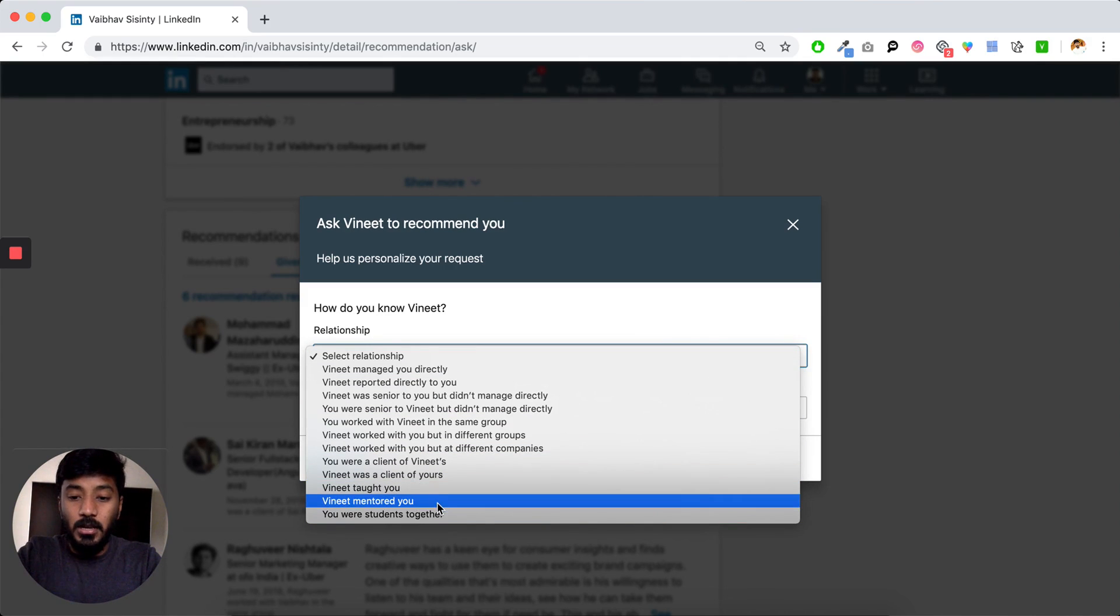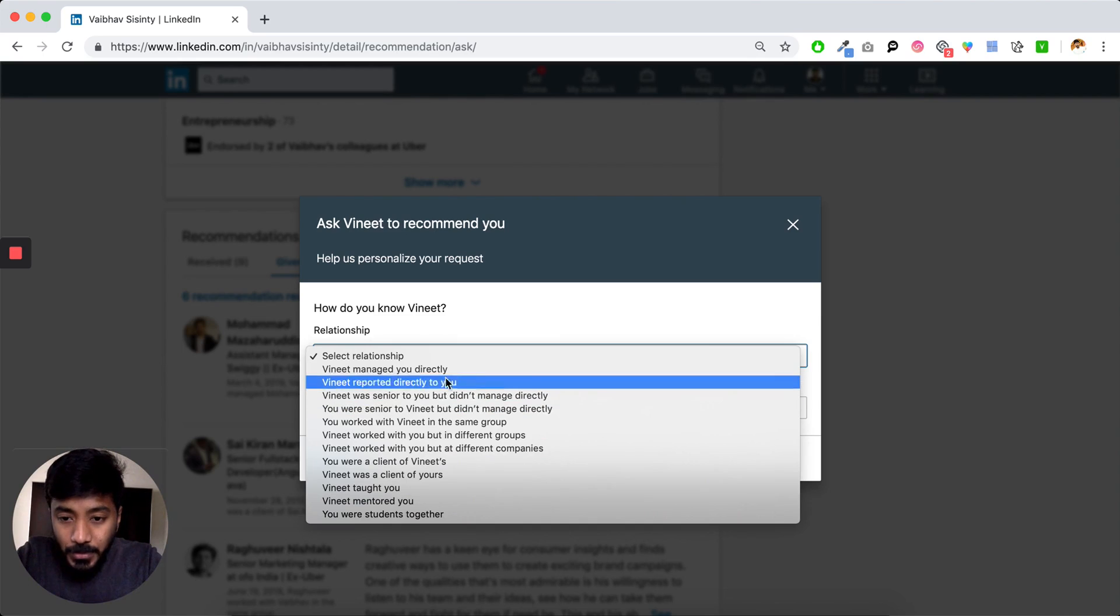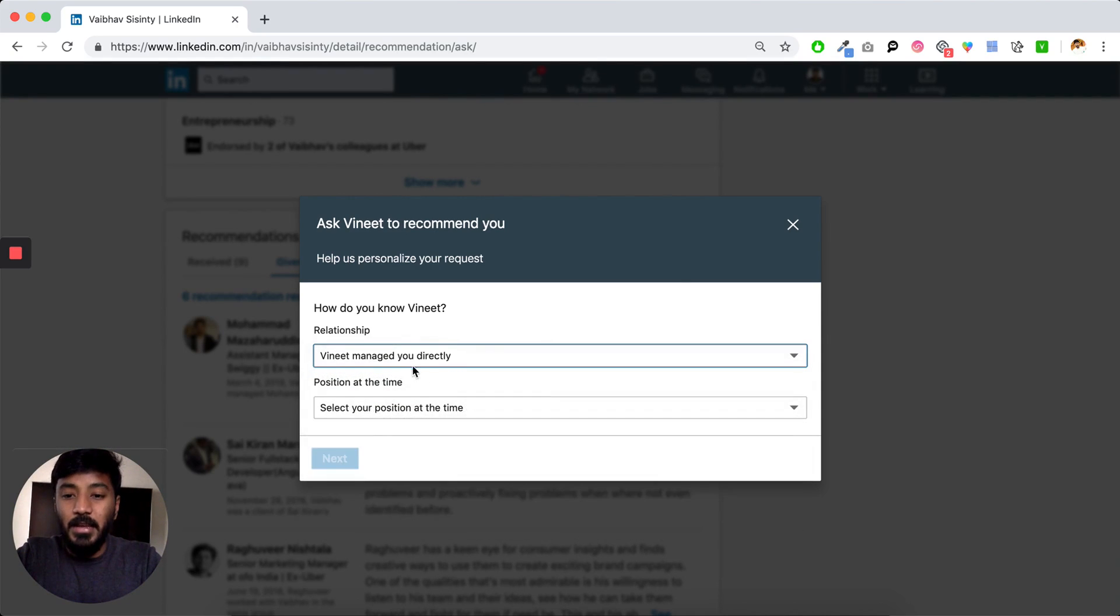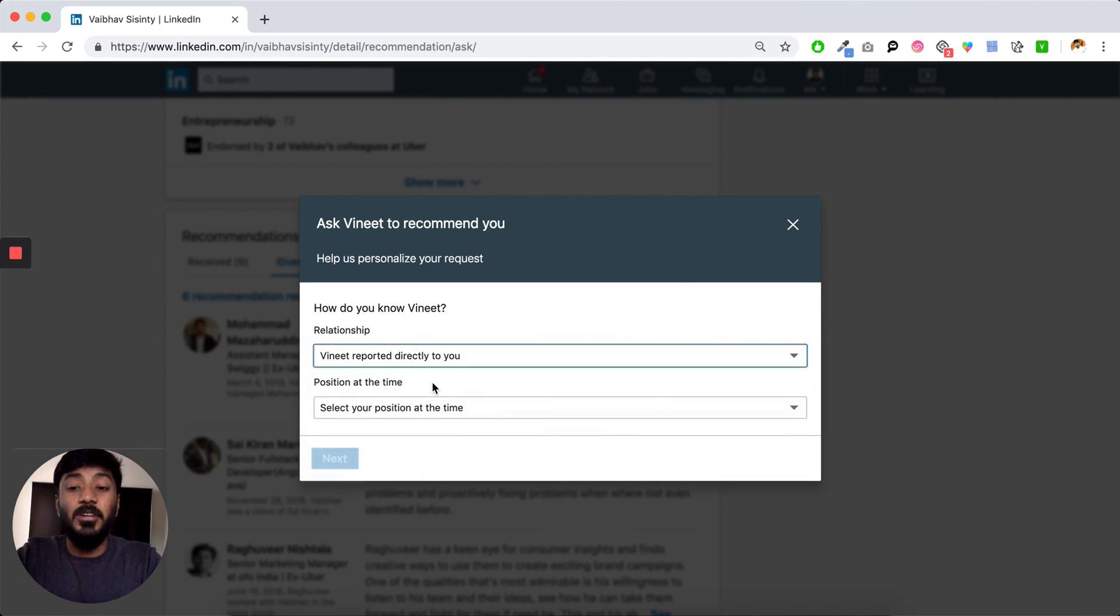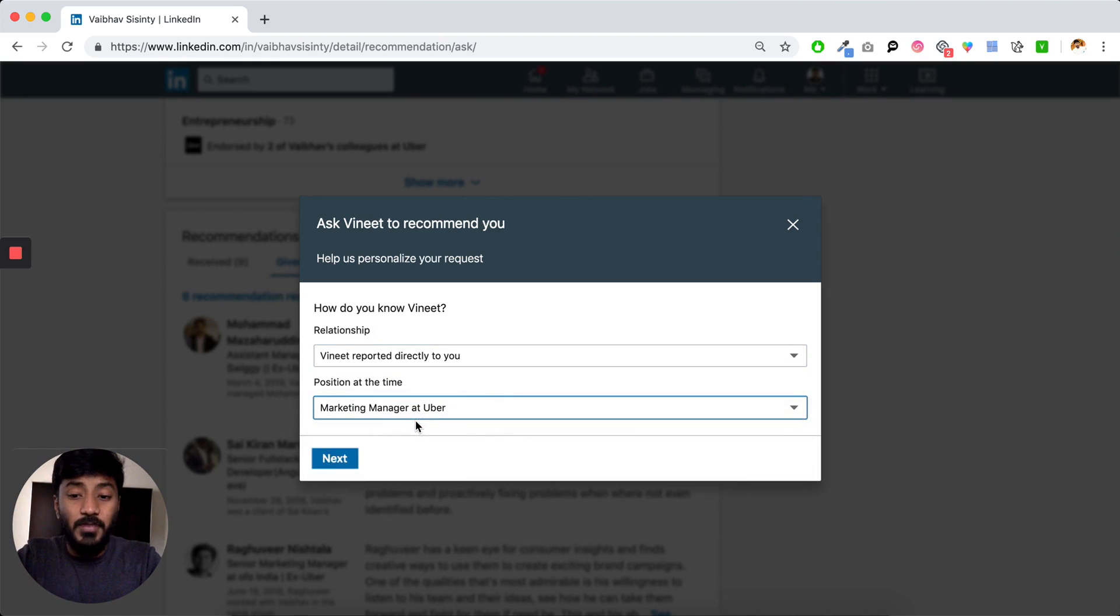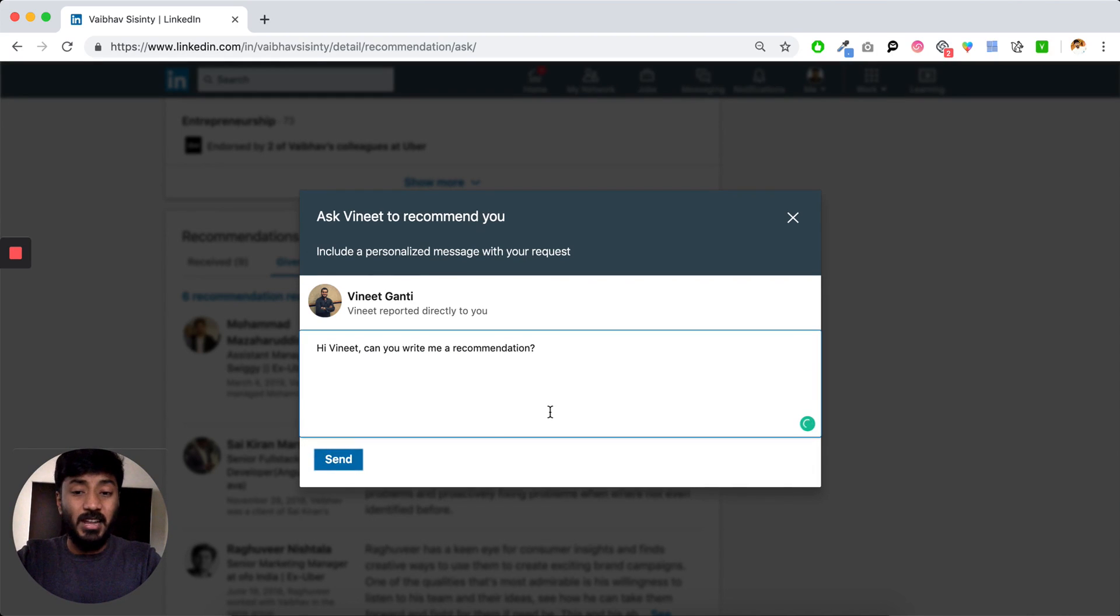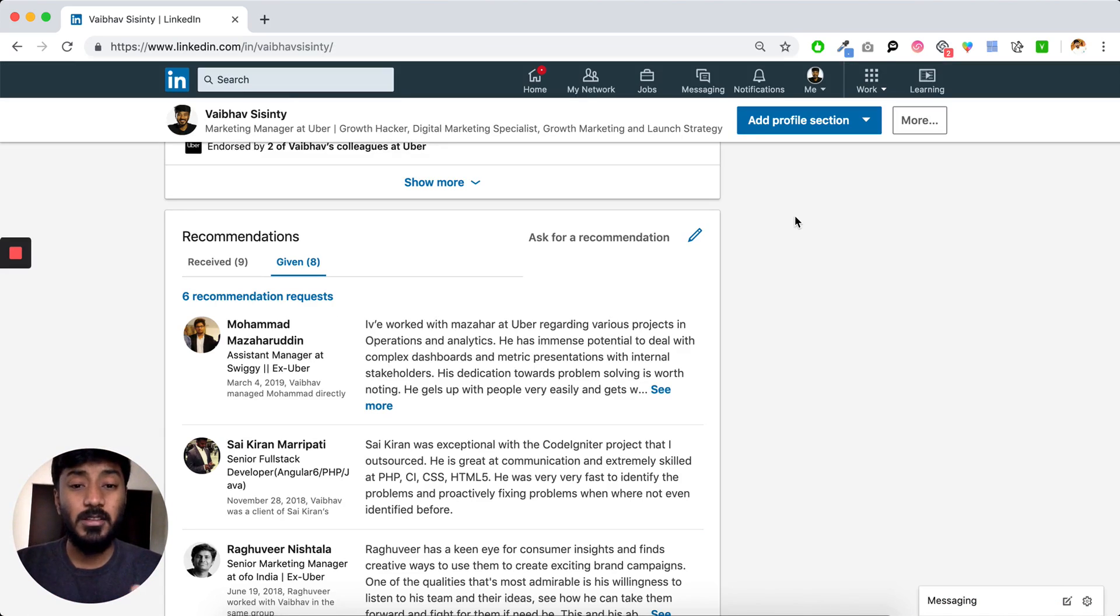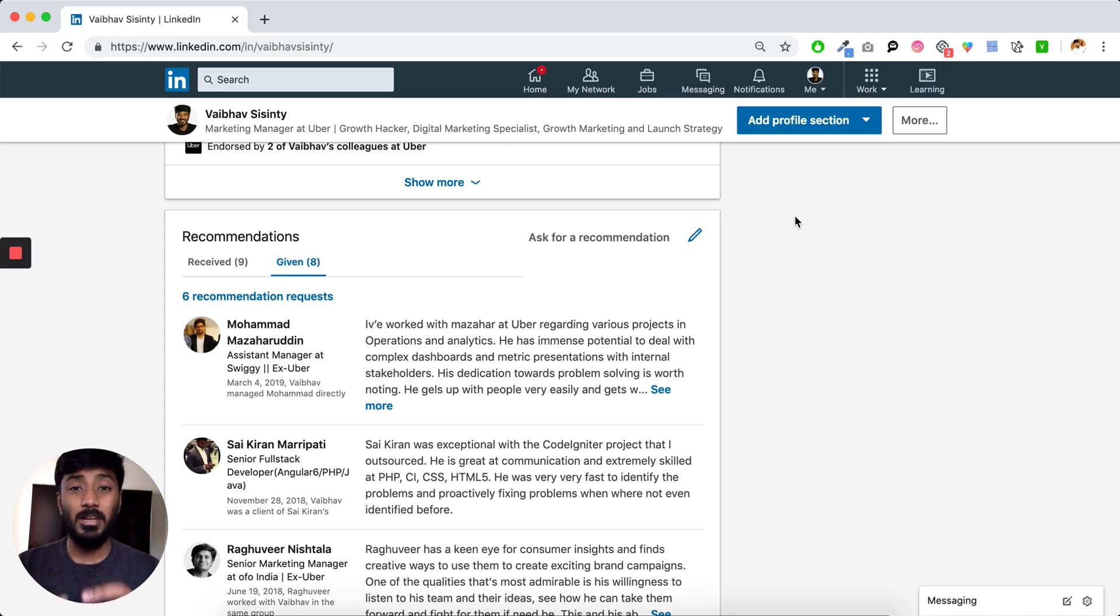Let's say Vineet and we work together. So I can say Vineet reported me directly and the position when he reported me and I can click on next and I can write a nice sweet message and hit send. This would go to him as a request of recommendation. And I would strongly suggest this should be the only way you can build up recommendation.